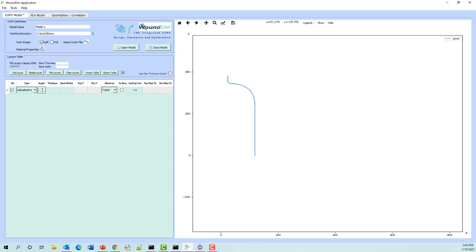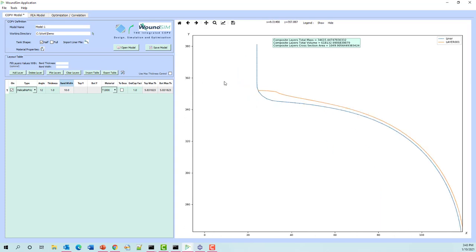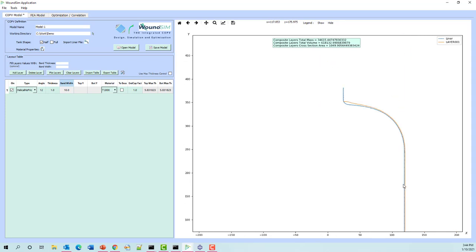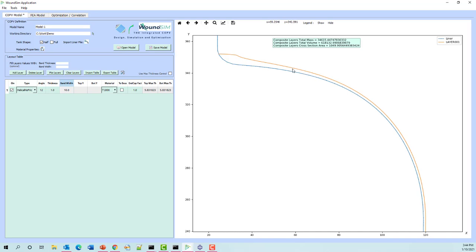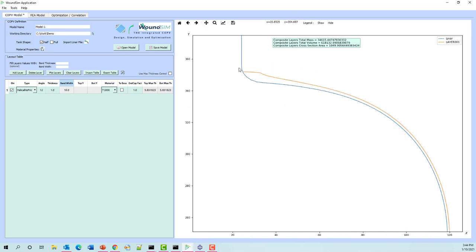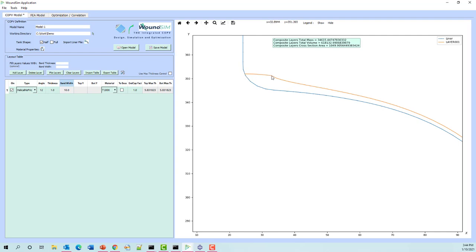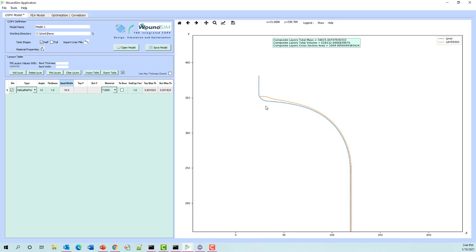We have a few default numbers up here that will be added automatically with each layer. The first layer we're going to do is a helical with no friction, with a wind angle of 12 degrees, thickness of 1 millimeter, and bandwidth of 10. After plotting, you'll see uniform thickness down the cylinder, and as we come up the dome the thickness starts to build up. We also have what we call a transition point, whose position is based on the in-cap fraction times the bandwidth — those two numbers determine the turnaround radius and transition point.